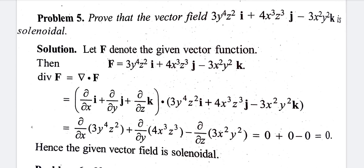The question is: prove that the vector field 3y⁴z² i + 4x³z³ j − 3x²y² k is solenoidal. Solenoidal is related to divergence.